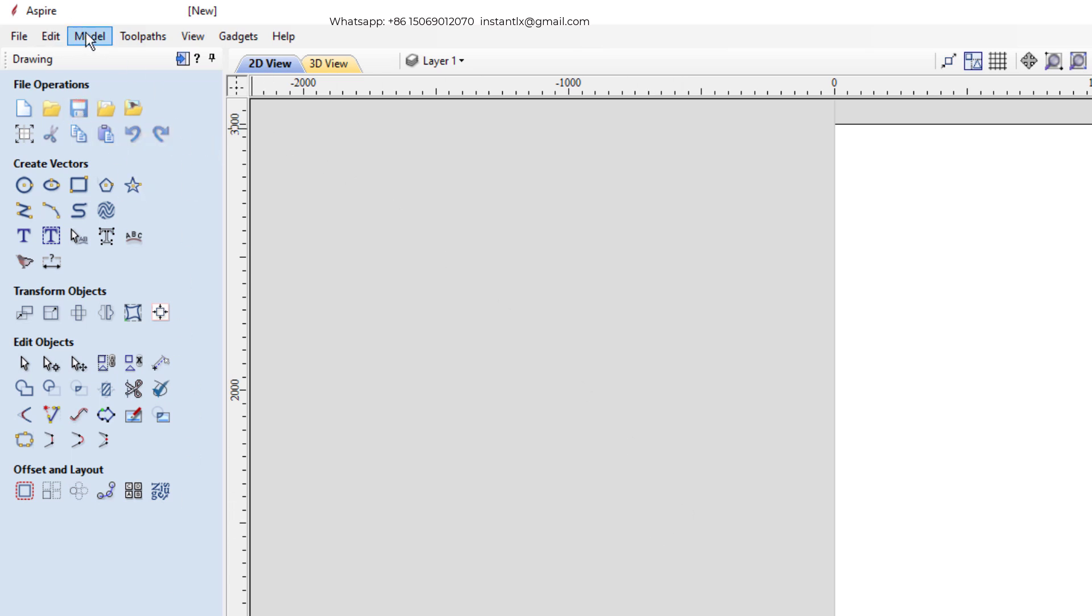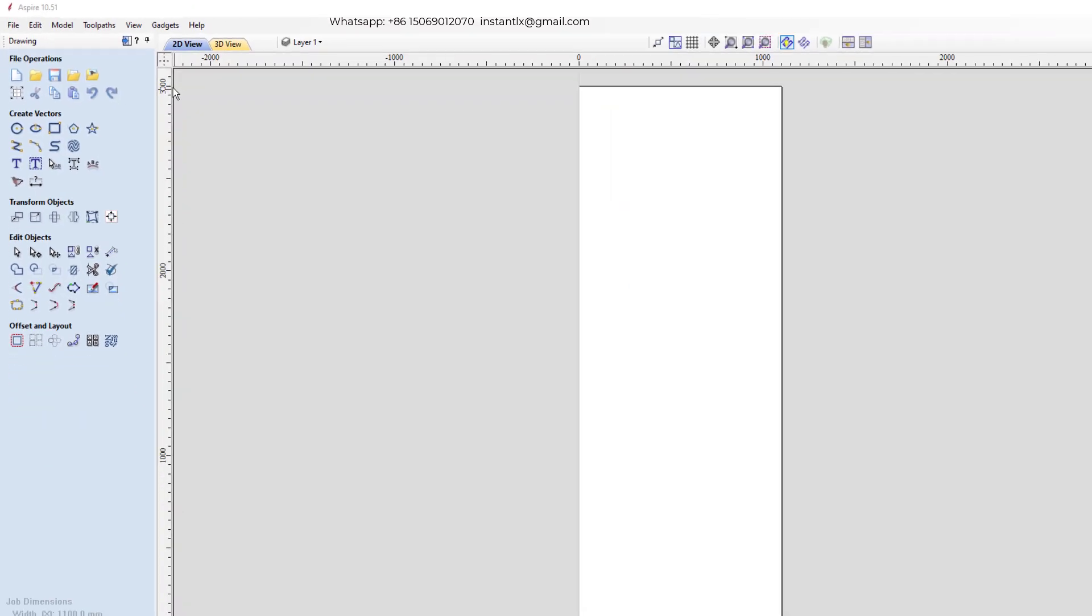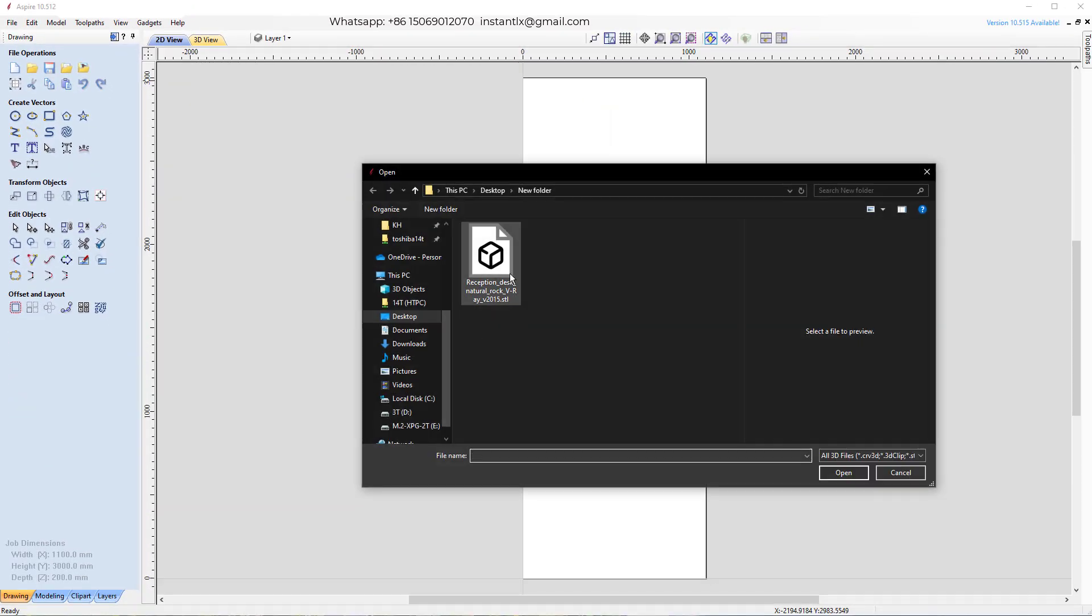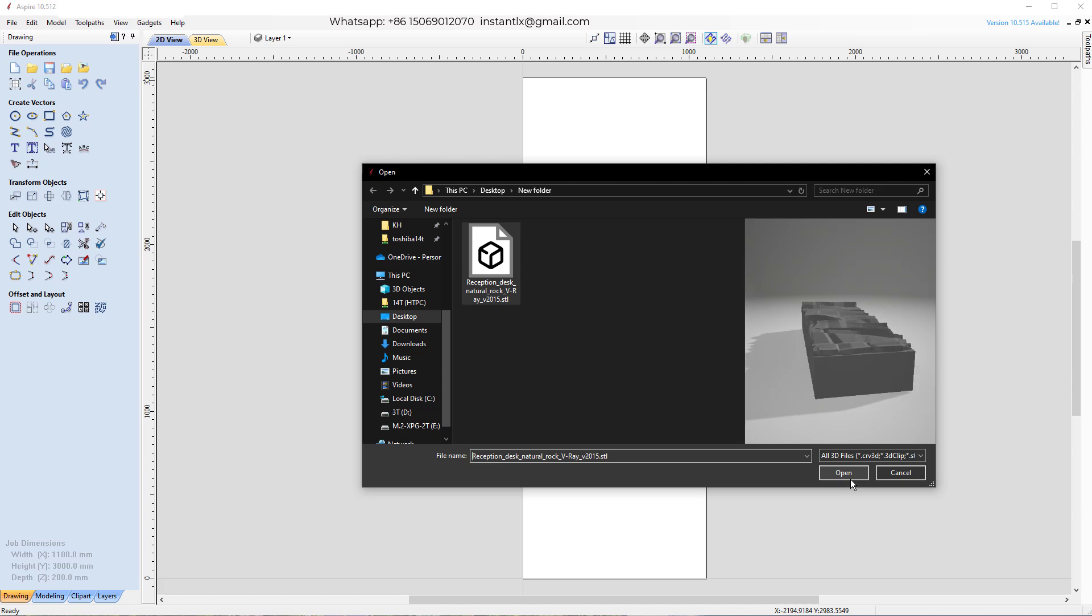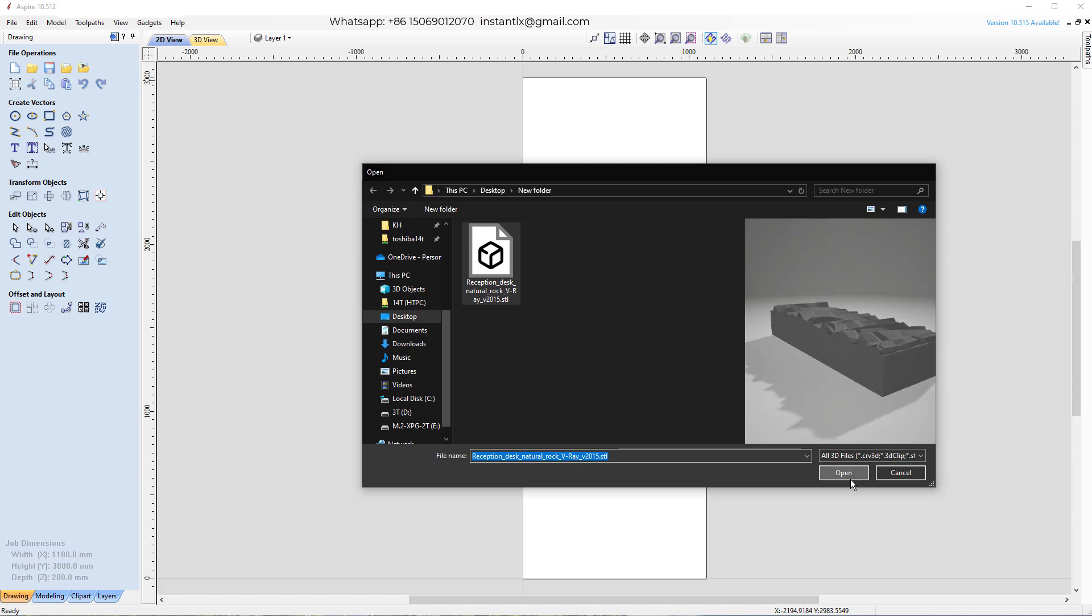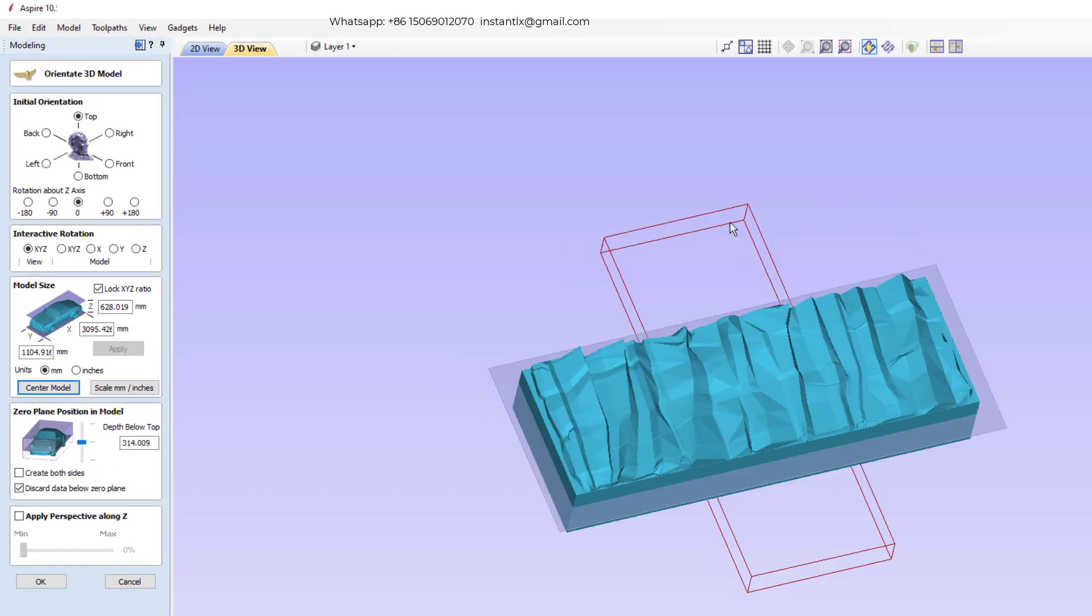Then we'll do model import component, 3D model. When we find this STL, we press open. First, we make it to the center.